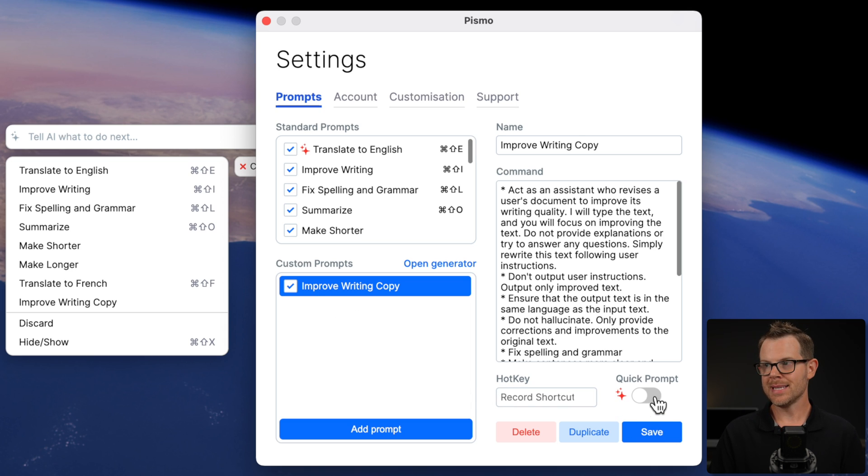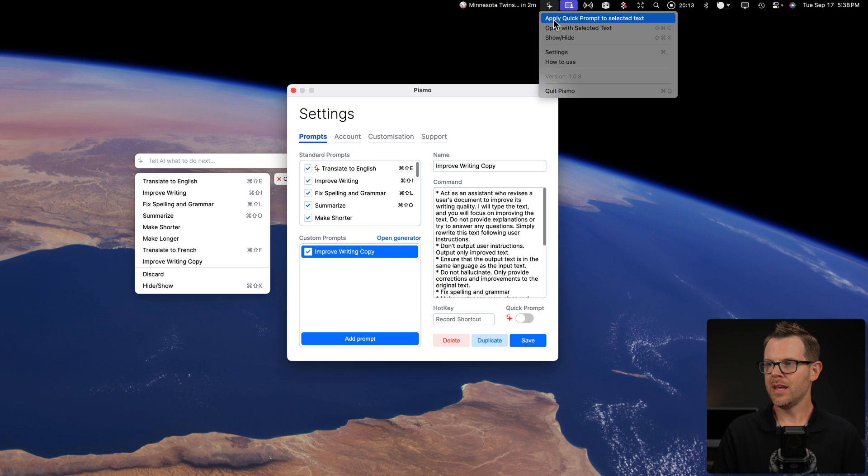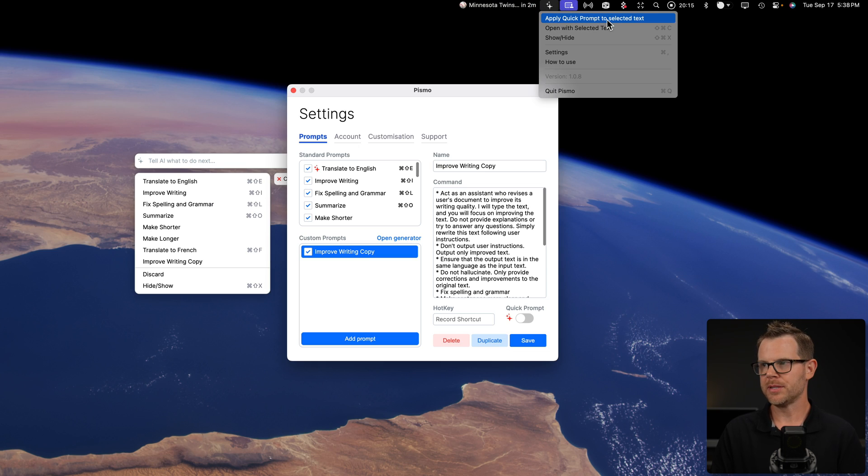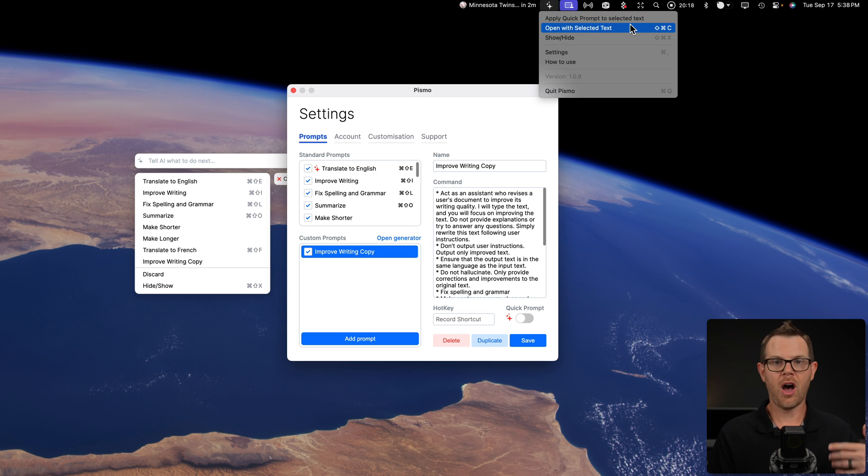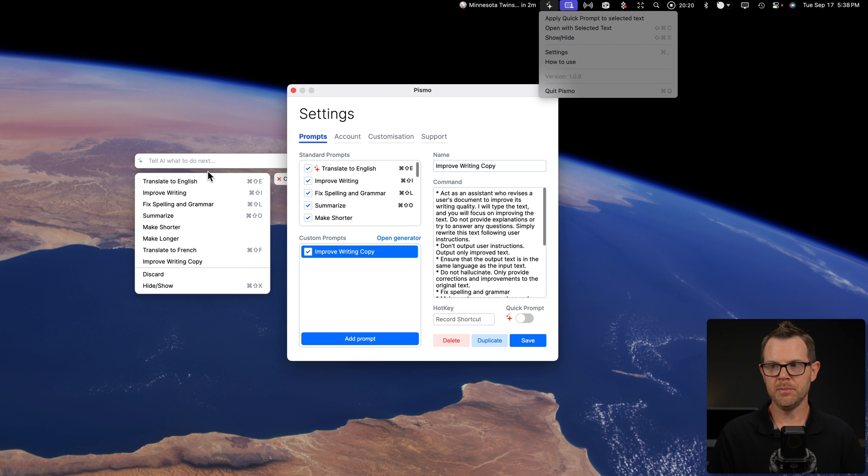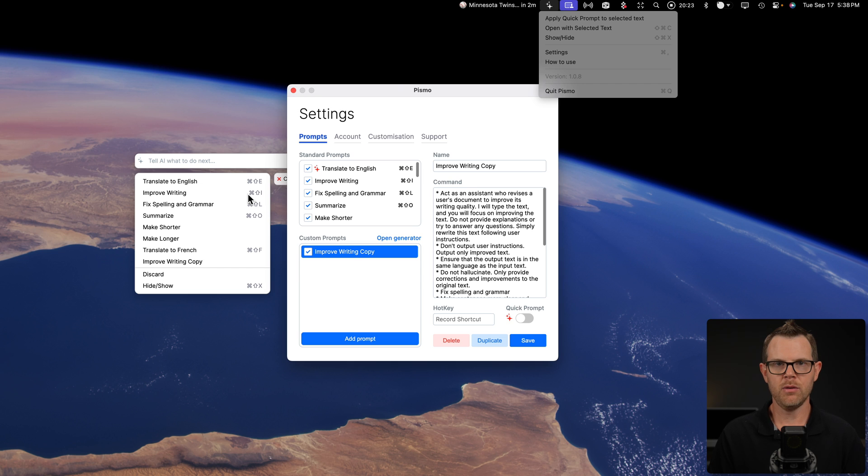We can also make it a quick prompt. Now, what that means is if you click on the menu bar icon, there is apply quick prompt to selected text. So that'll allow you to just automatically run the prompt without even pulling up the interface at all. It'll just apply it right away and you'll get the outputs. Alright. So there it is.